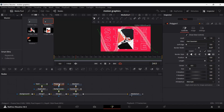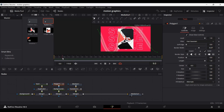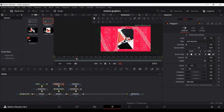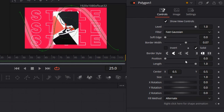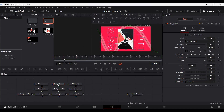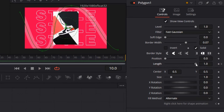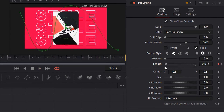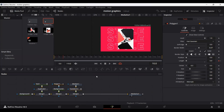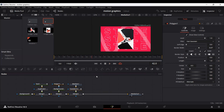We can also animate the line. Select your Polygon tool and go to frame 20 or 25. Select a keyframe at length and set it to 1. Then go back to frame 10 and set the keyframe to 0. Playing this gives a nice draw-on line animation.